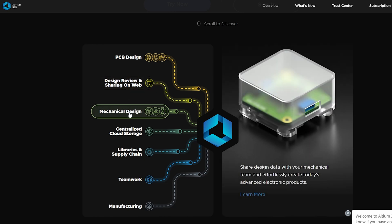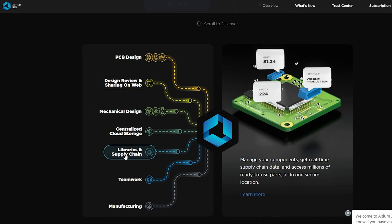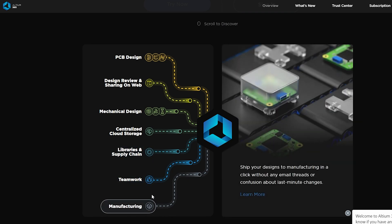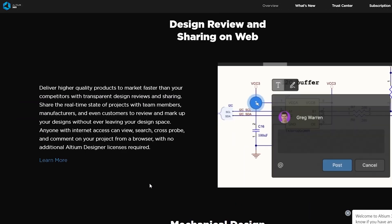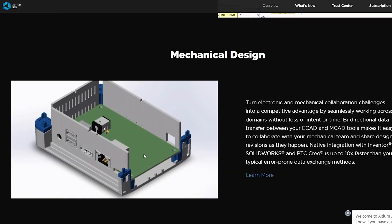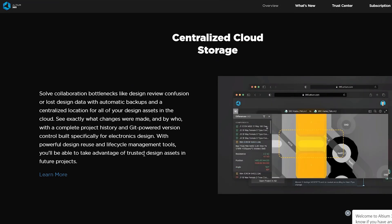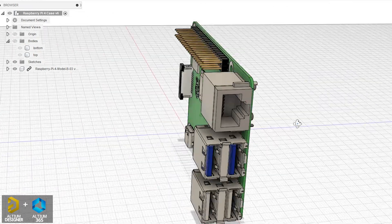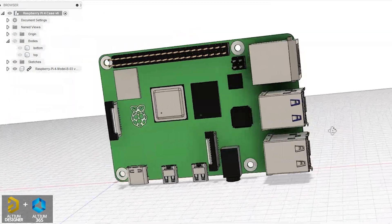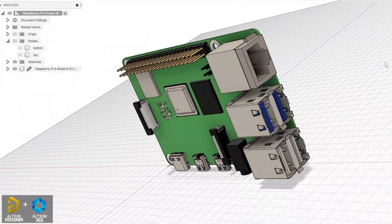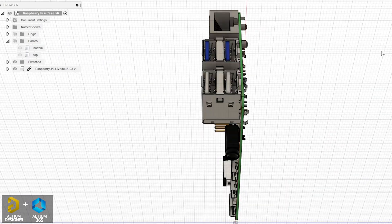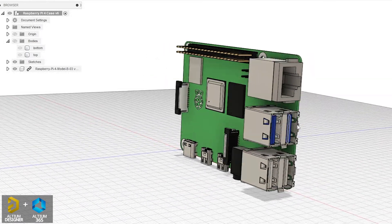Let's talk about the Altium Community. I want to share this and learn about it. I'll be really informed about the Altium 365 Community.